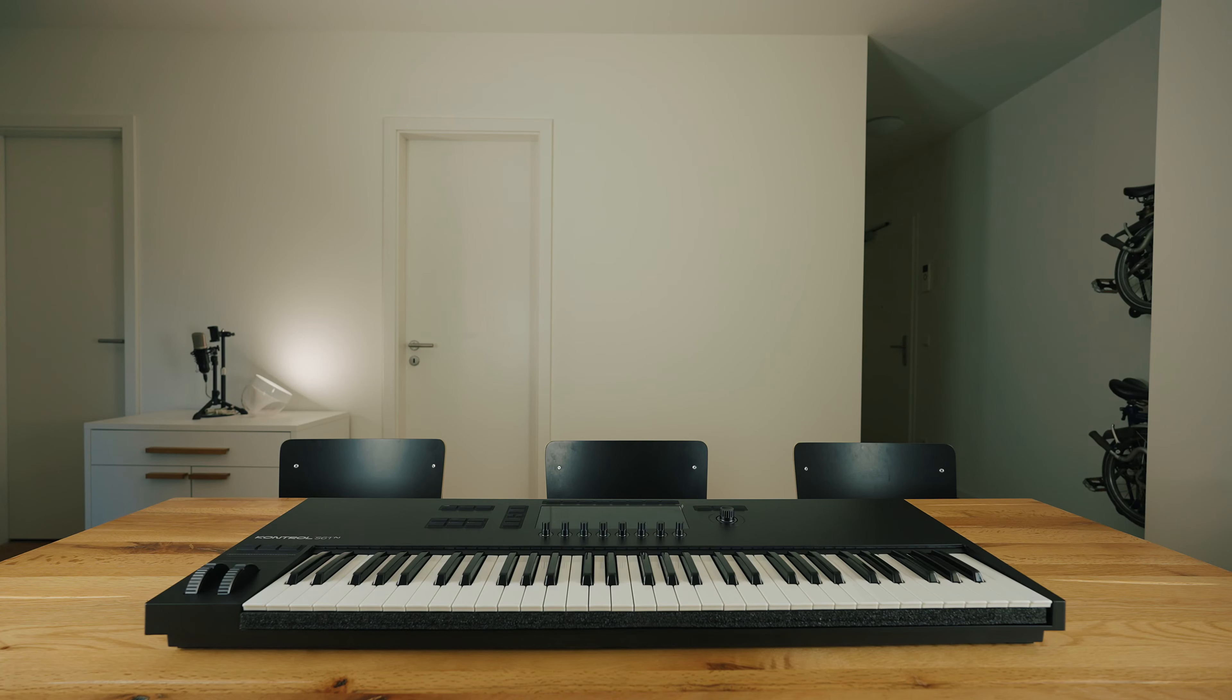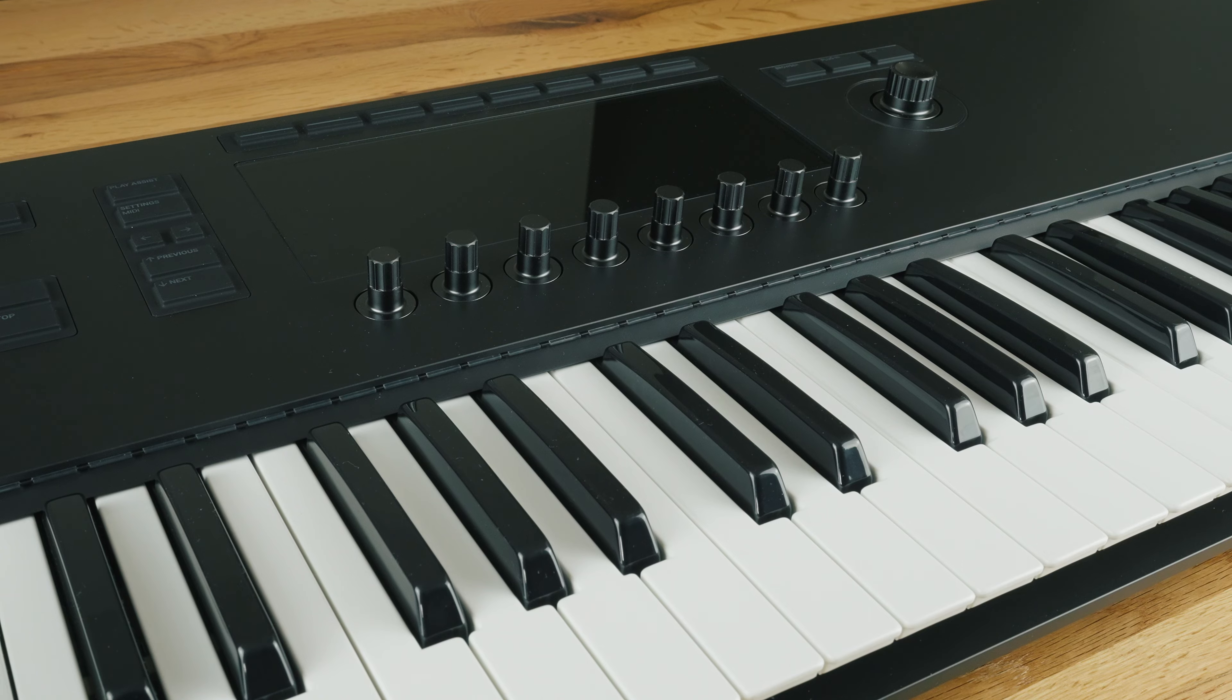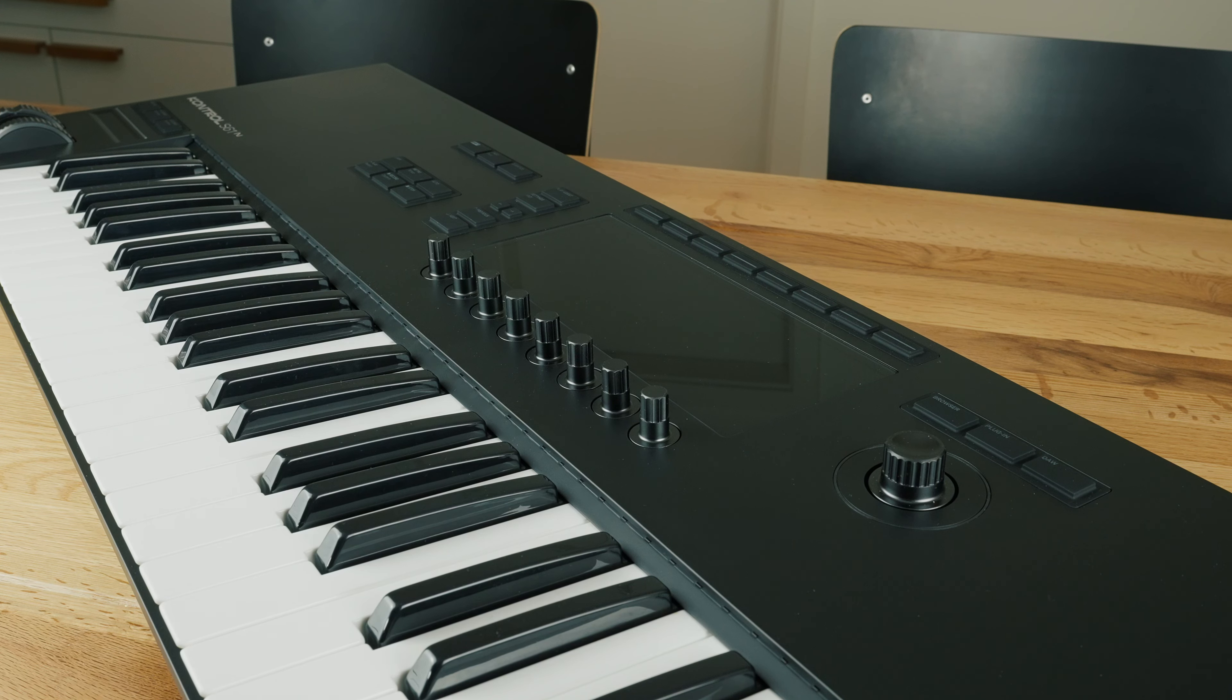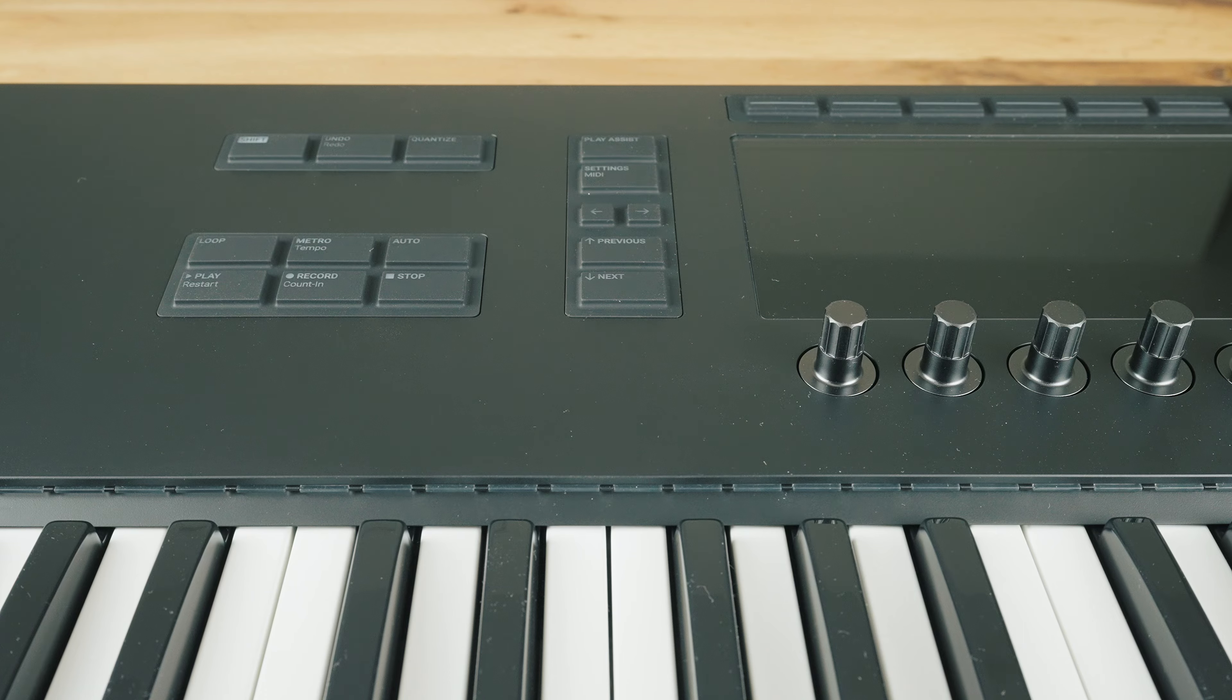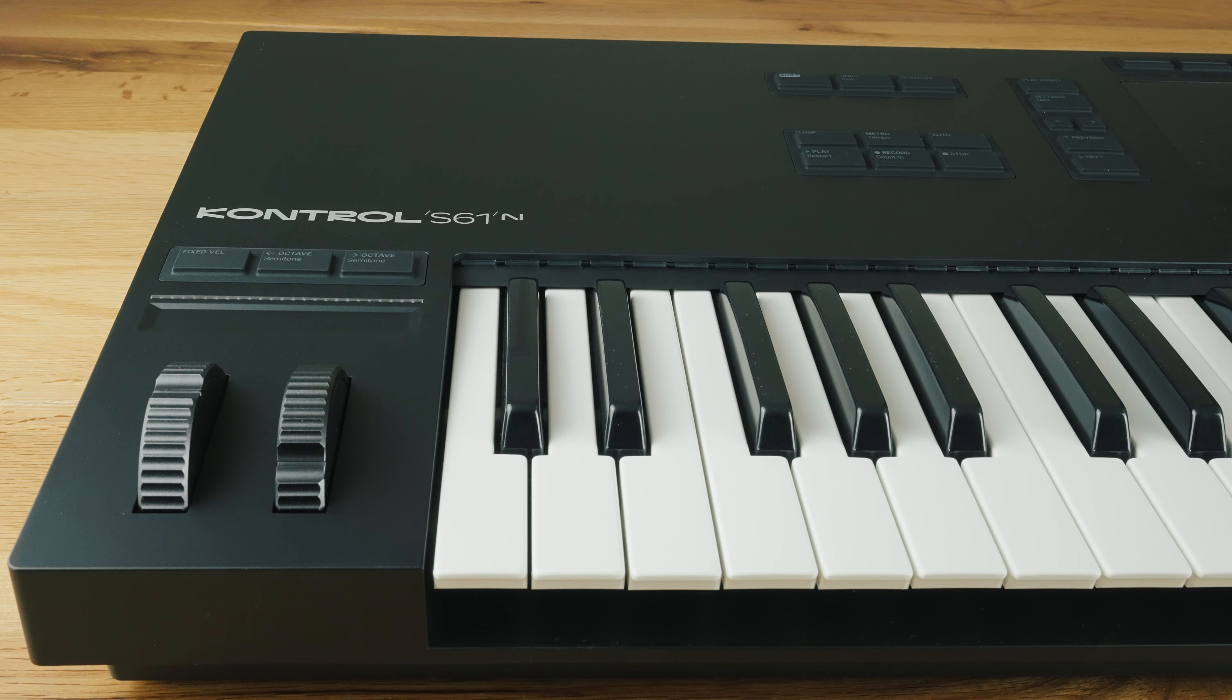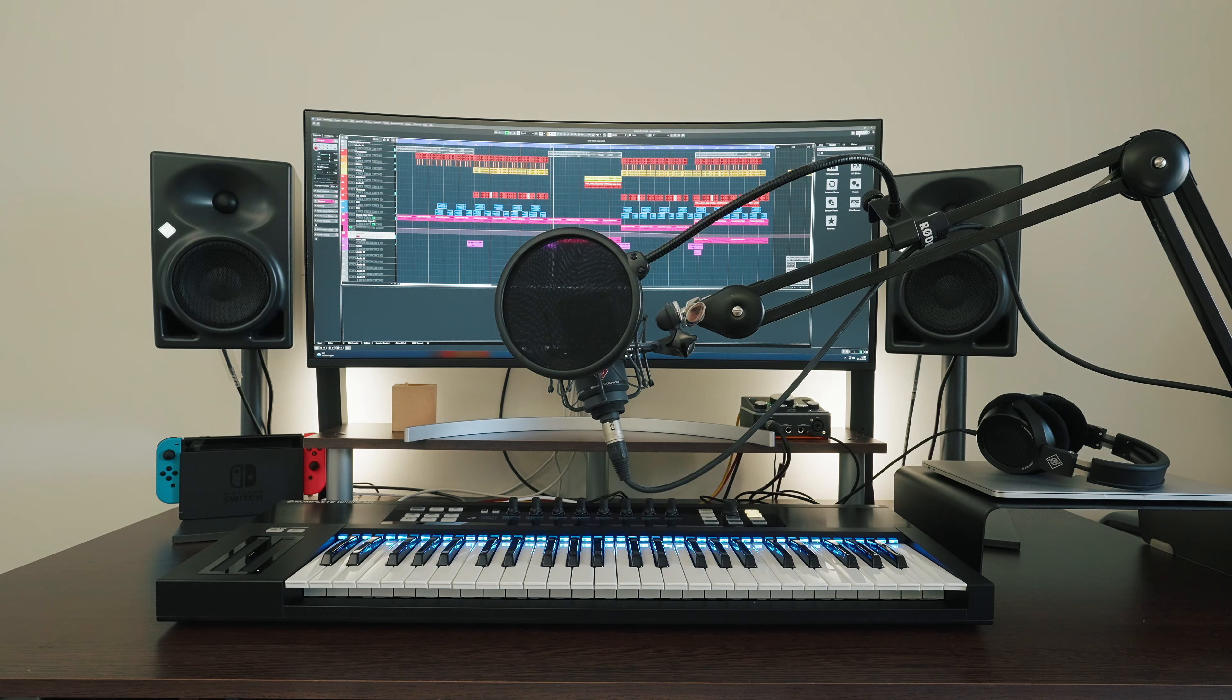The processing, design and haptics of the new Control MK3 keyboard convinces all along the line. The unibody housing made of plastic looks absolutely stunning and the knobs, rotary controls, buttons and modulation wheels are perfectly processed and feel absolutely high quality through and through. A noticeable difference to my S49 of the first generation.